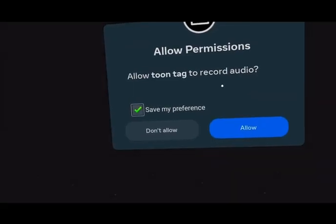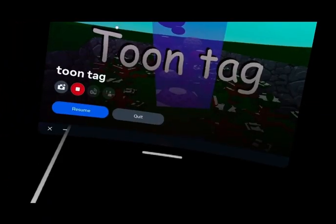This game is called Toonetag. It's one of the most laggy games in VR. I can see why.